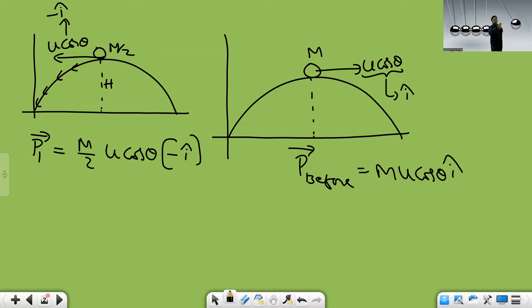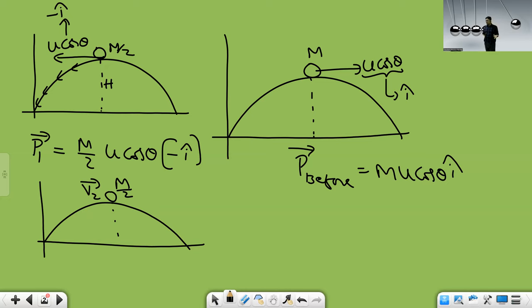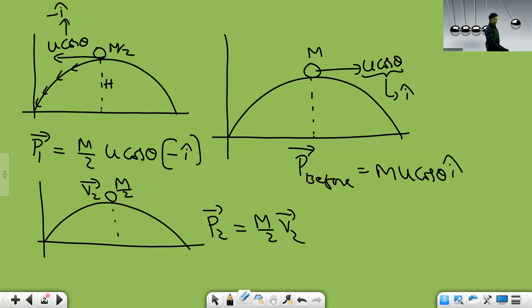The other fragment is also at the highest position but moving in an unknown direction. I don't know if it is going forward or backward — I don't have that information. So I'll simply write the momentum of the second part as (M/2)·v̄, where v̄ is the unknown velocity of the second fragment.